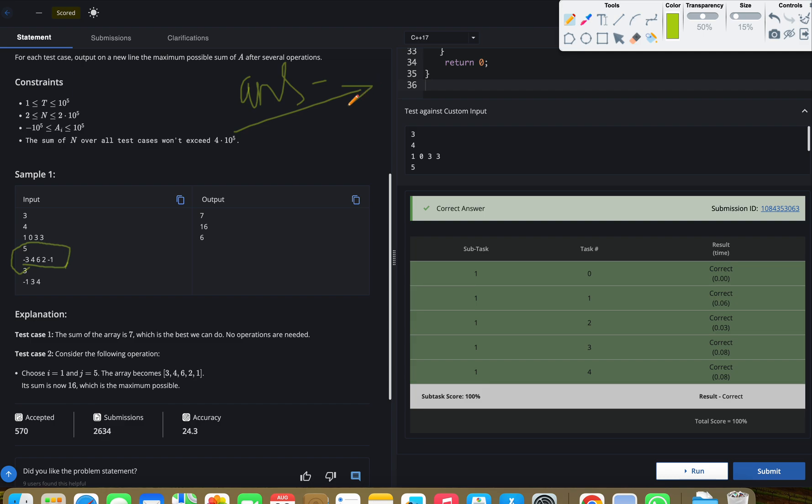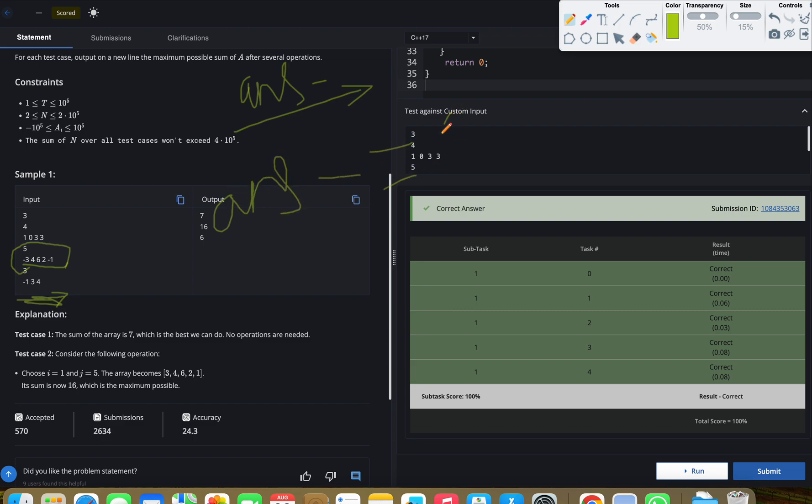If the count is even, that means we have our answer directly. We don't need to do anything, we will return as it is. And if there is an odd number of negative numbers, then what we will do? We'll capture the minimum element in the whole array and we'll do: answer -= 2 * minimum_element.